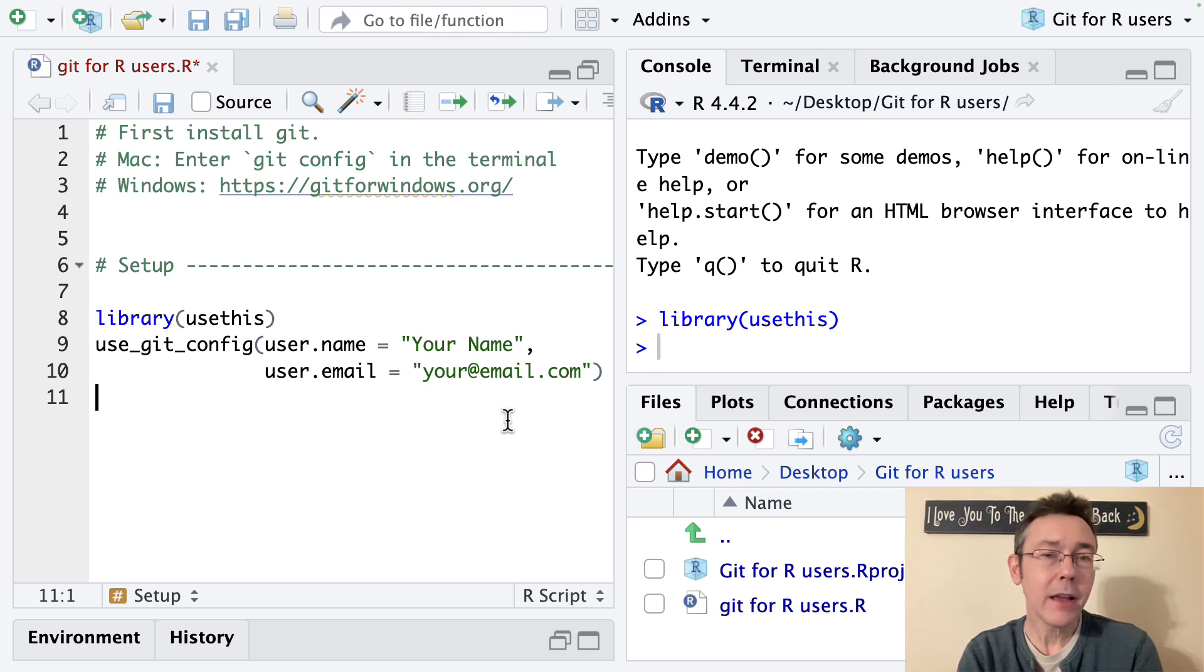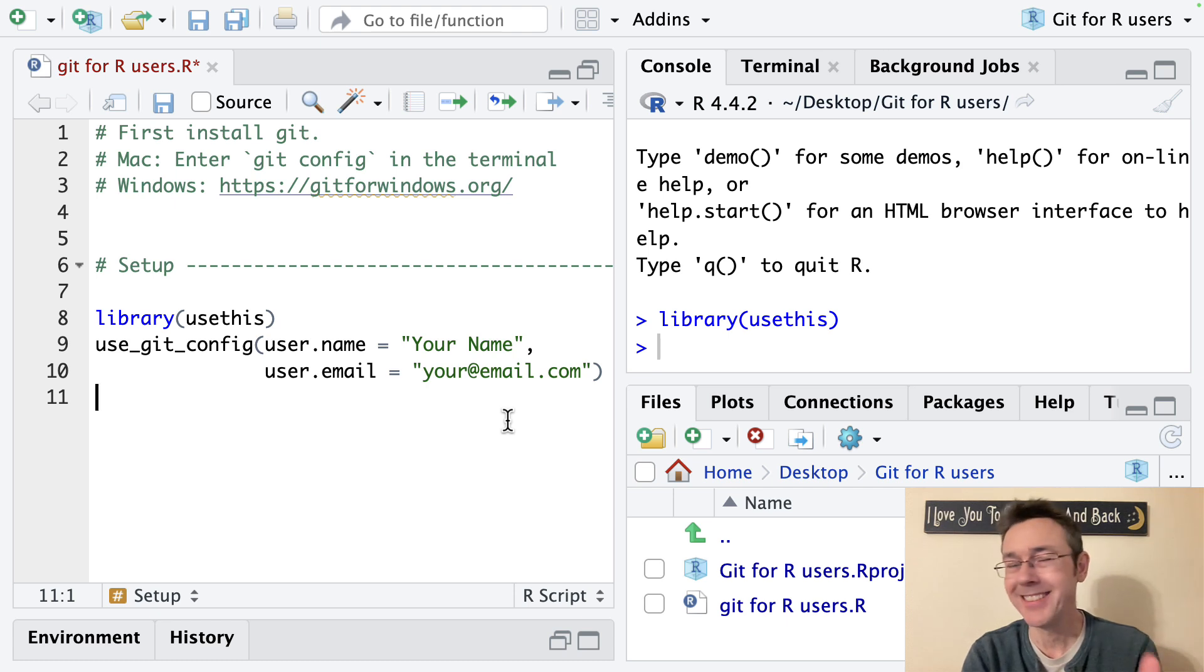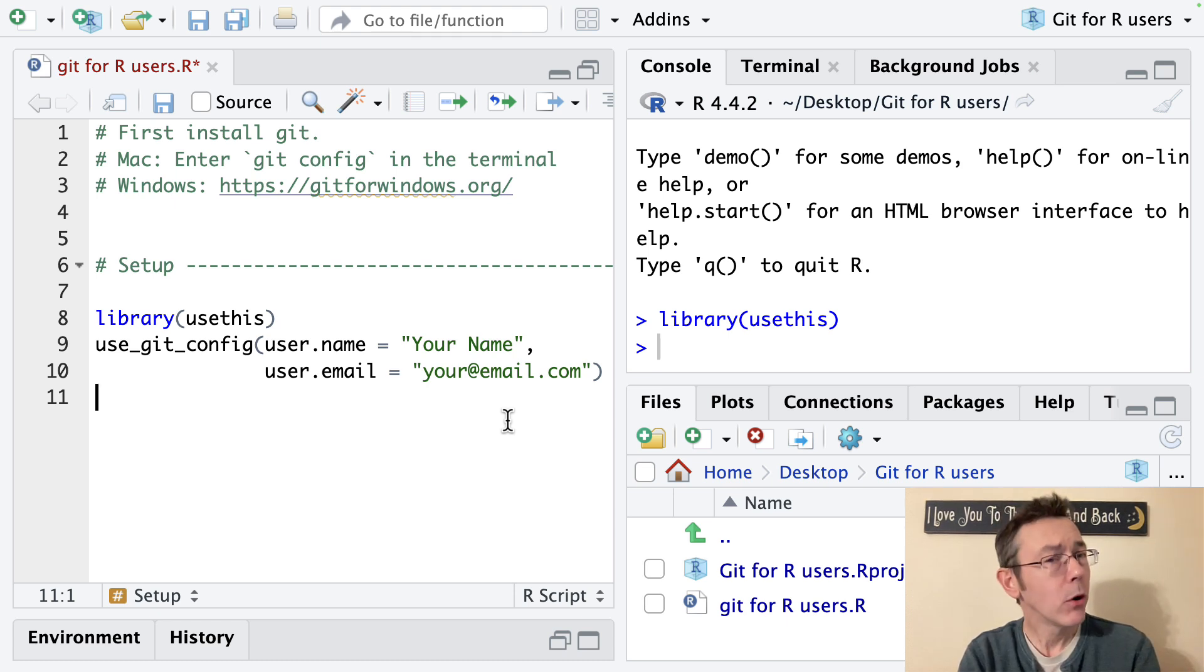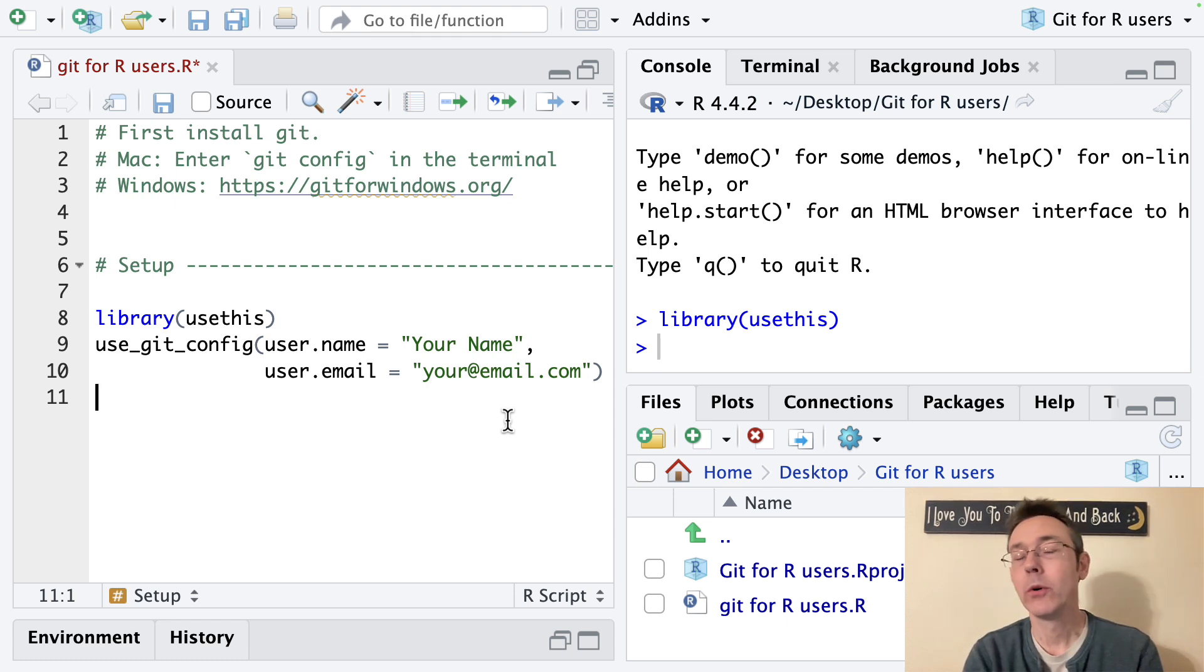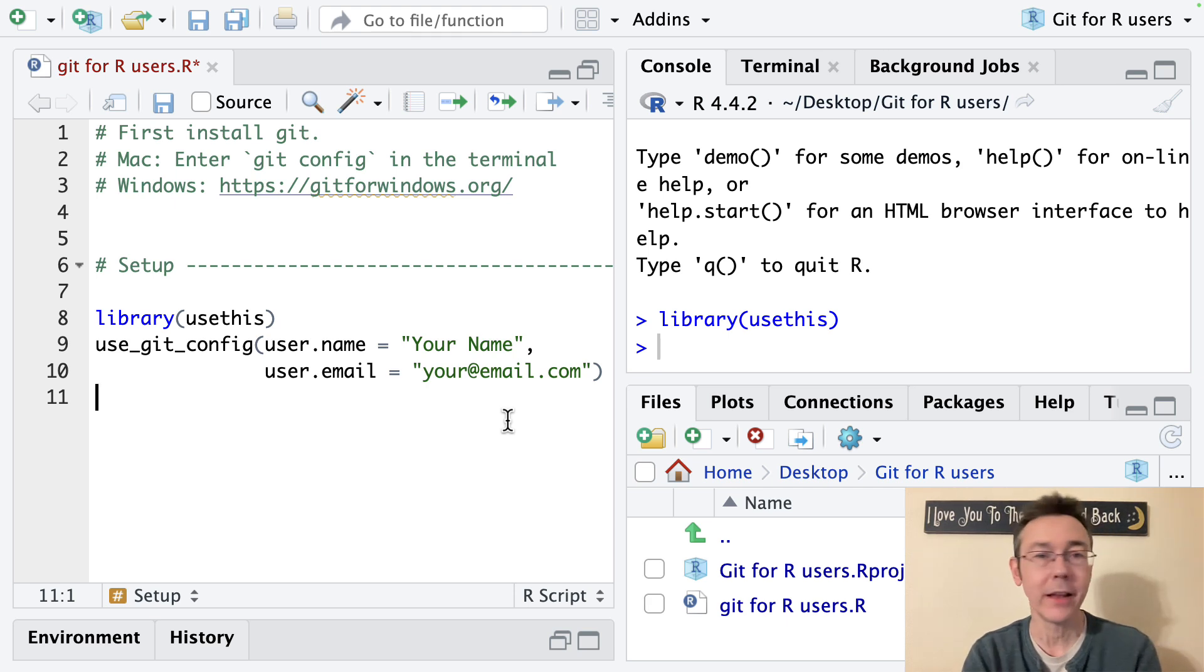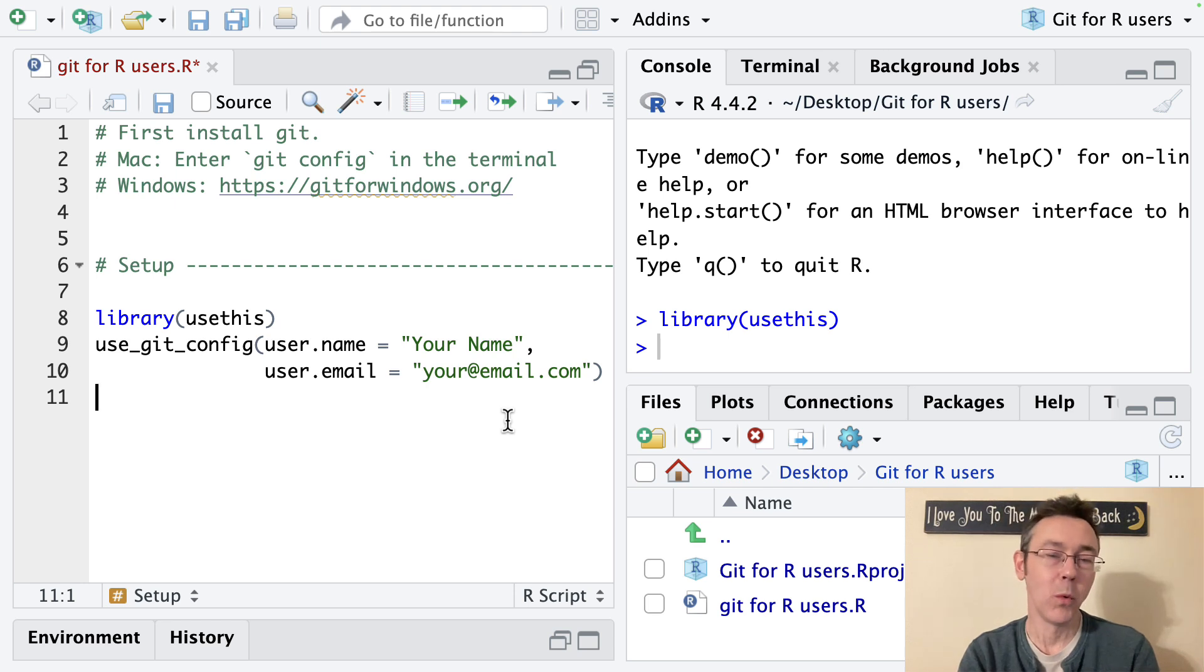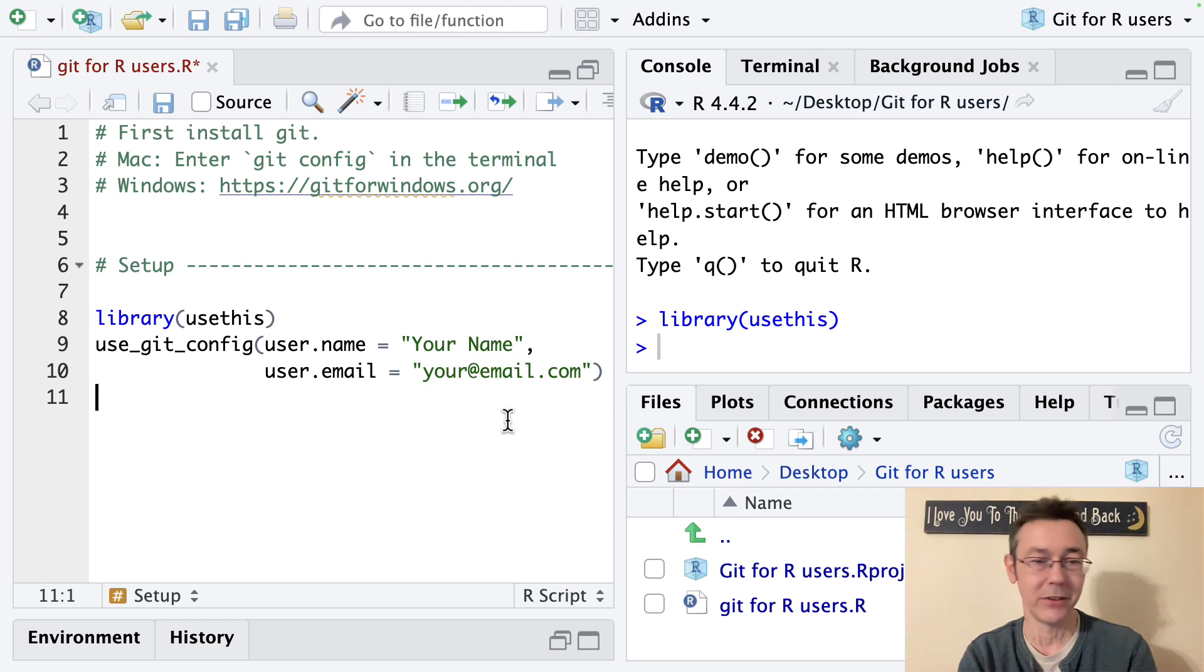You should pick the email that you want to be associated with your sort of public data science self. If you already have a GitHub account you're going to want to use the same email address as for that one. If you don't yet then we'll be making a GitHub account in my next video so you should pick the same email address that you plan on using there.